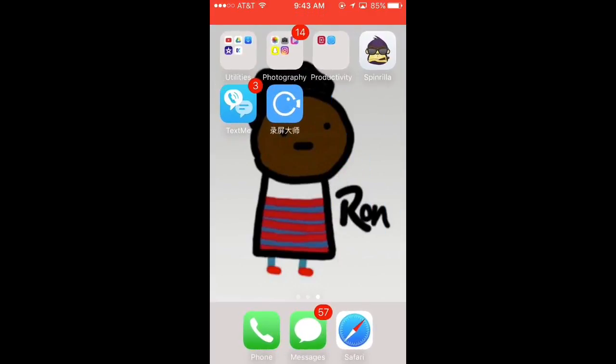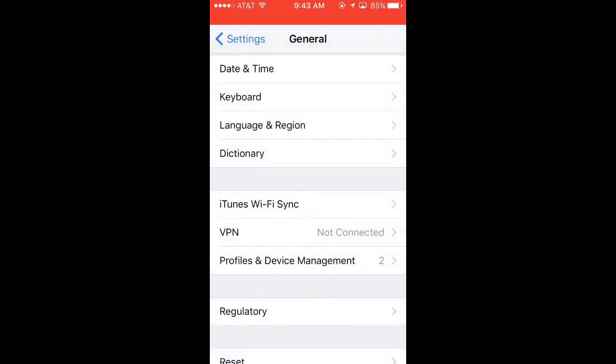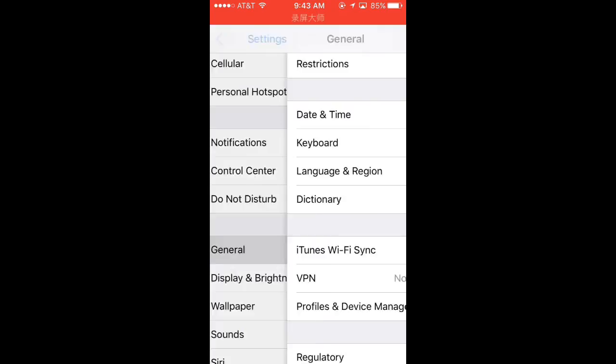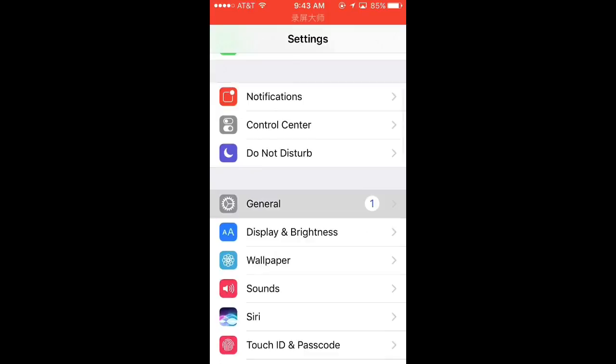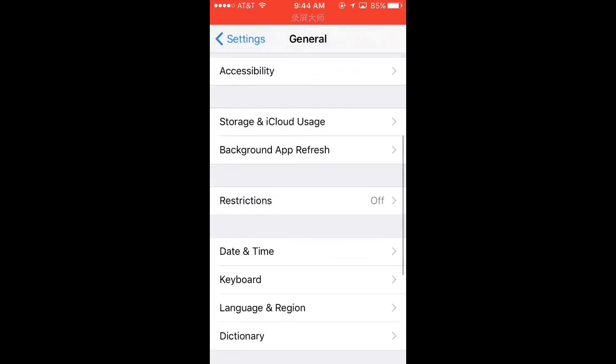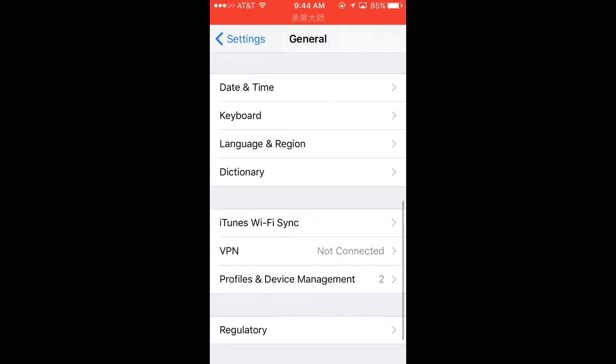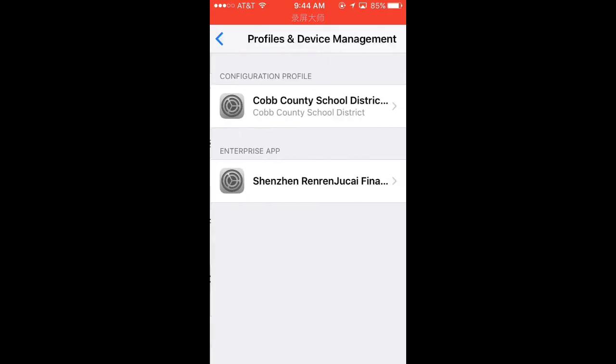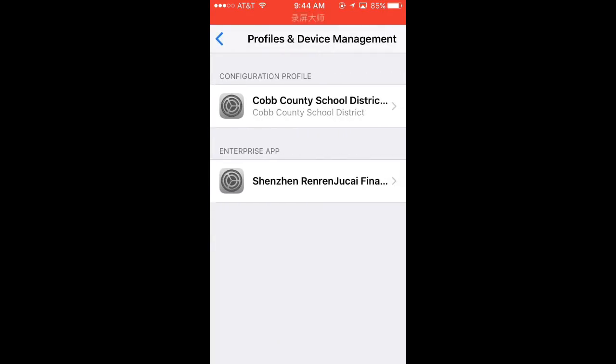Now when you click on it, it's going to pop up a message saying you need to trust this file. What you want to do is you want to go to your settings, you want to go to general, and you want to go to profile and device management.